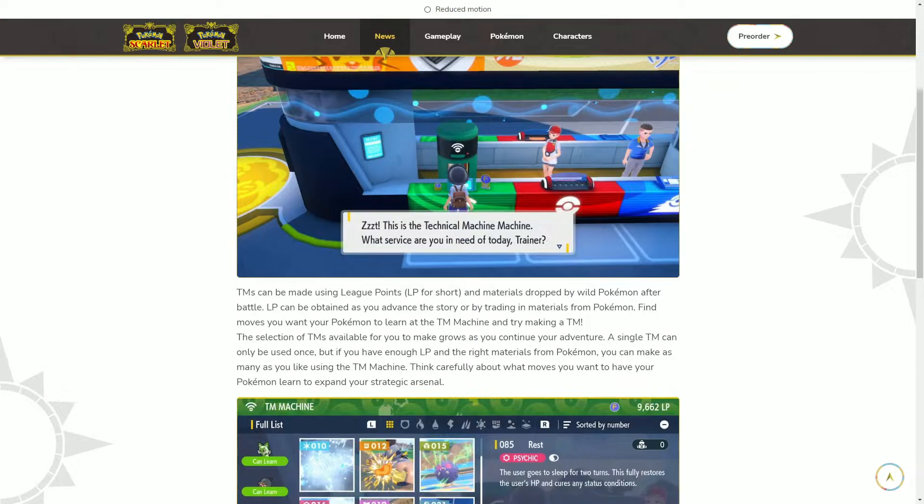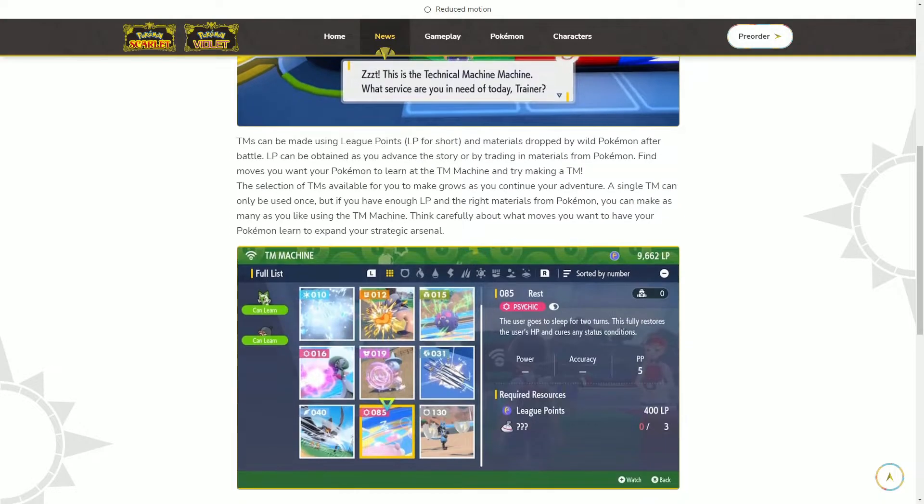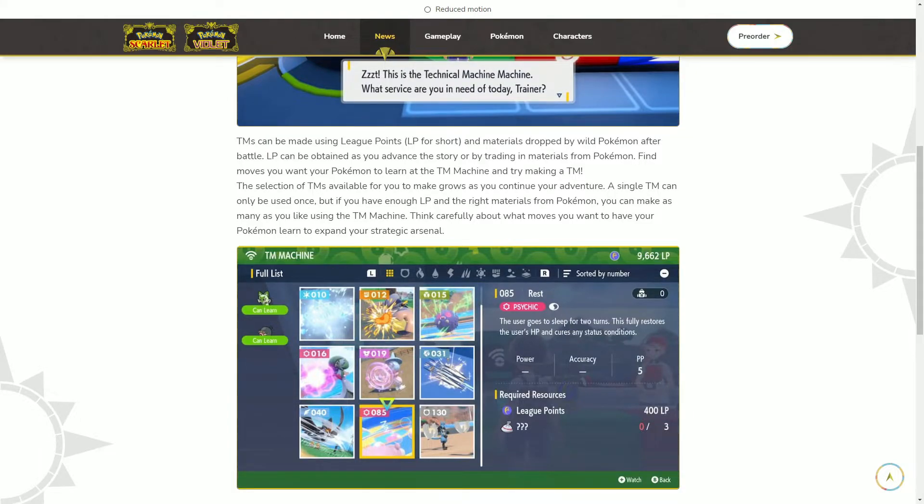I don't mind because it makes you think, right? It makes you think, okay, this TM is going to break so I'm going to use it on this Pokemon. So I don't really mind it.